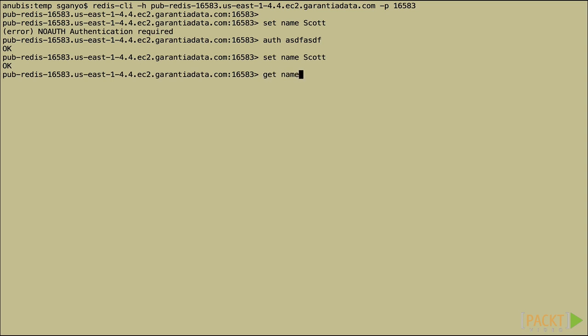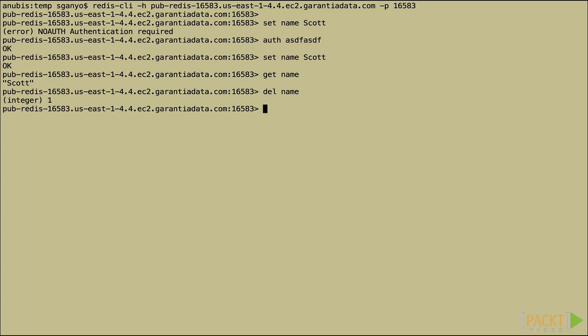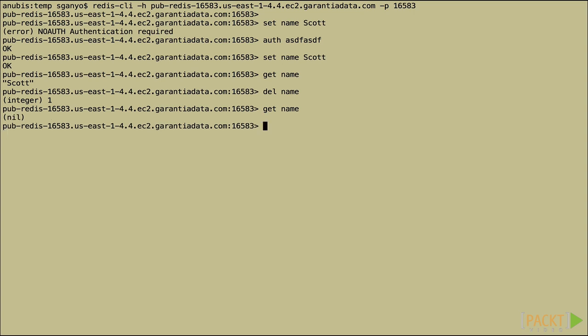Let's get it back out. As you'd expect, get retrieves the value that we just set. And we can delete that as well. It tells us that one was deleted. Now if we try to get it, there's nothing there.